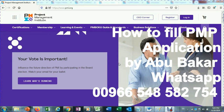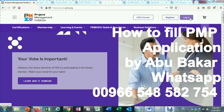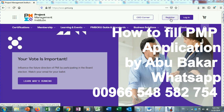In this lecture I will tell you how to fill your PMP application. The first step is to type www.pmi.org in the browser and press enter. You will see a screen with two buttons: register or login. If you already have an account on this website you can click on login, otherwise just click on register.